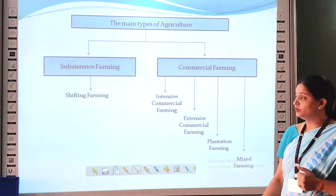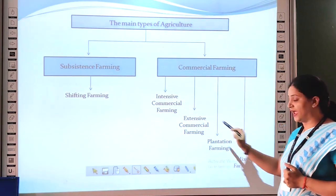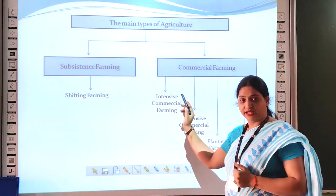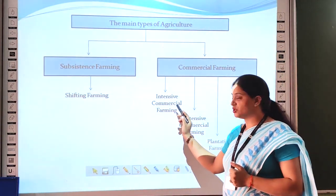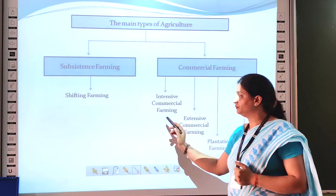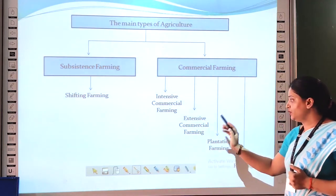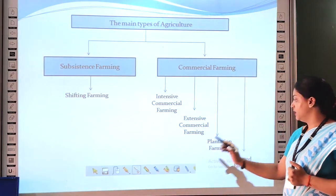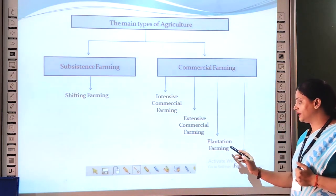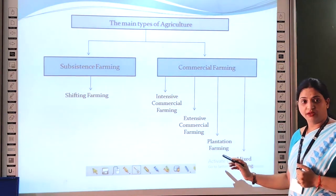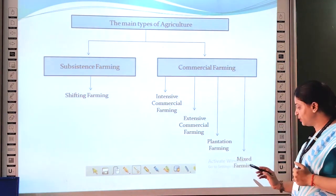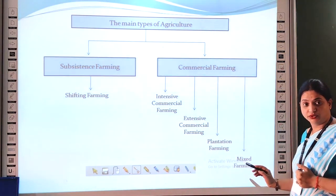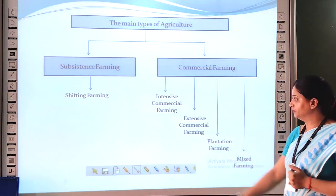In commercial farming there are four categories. The first one is intensive commercial farming. The second one is extensive commercial farming. The third one is plantation farming. And the fourth one is mixed or business-based farming.